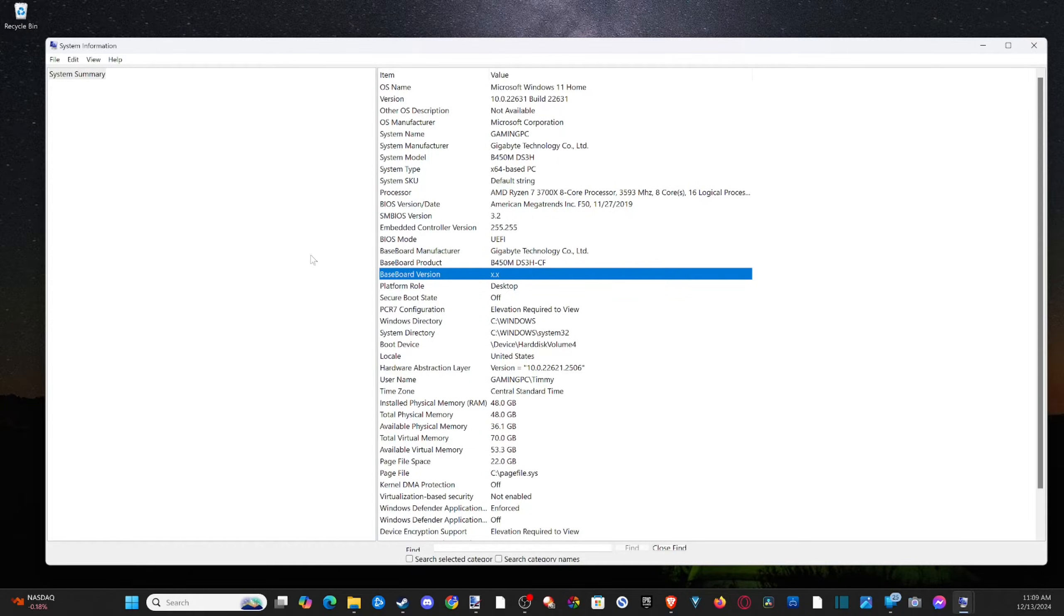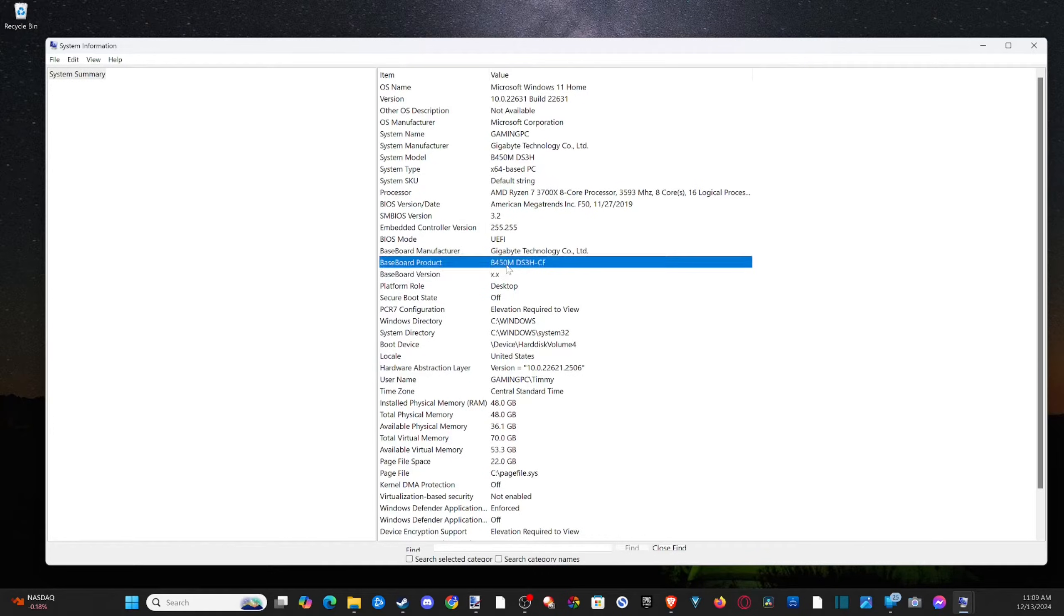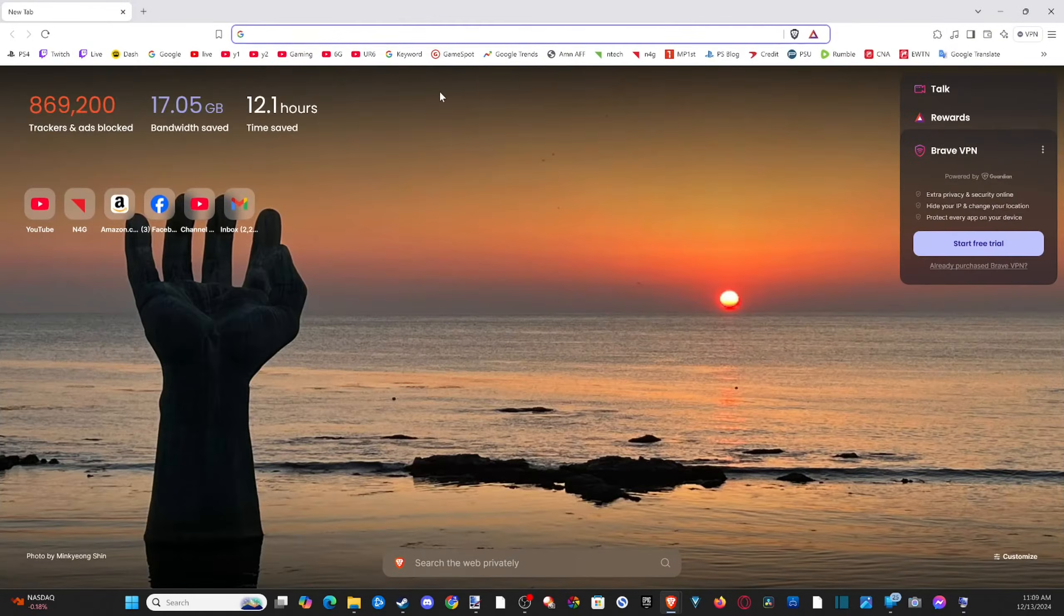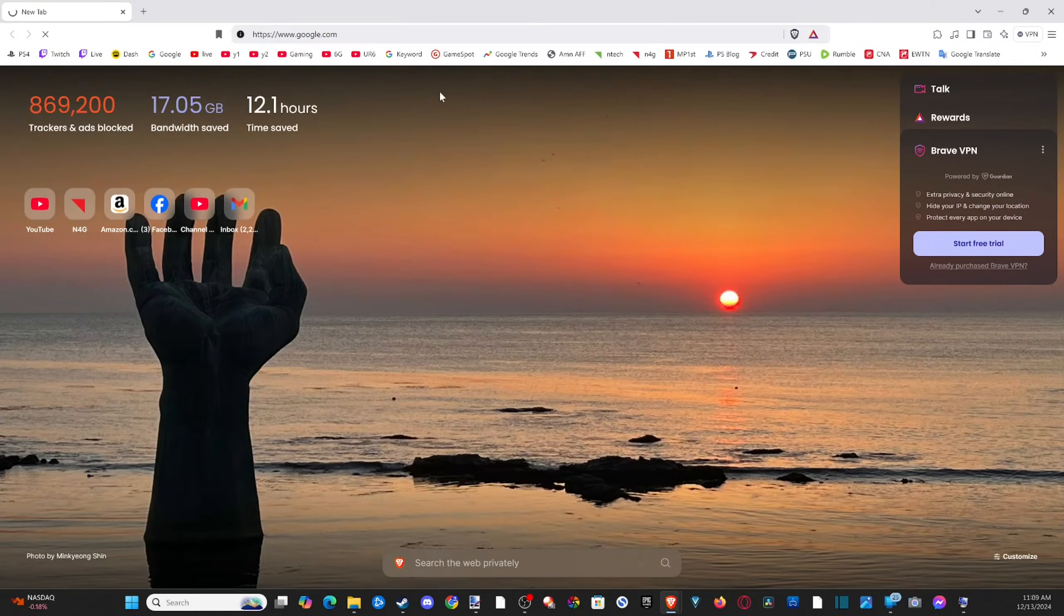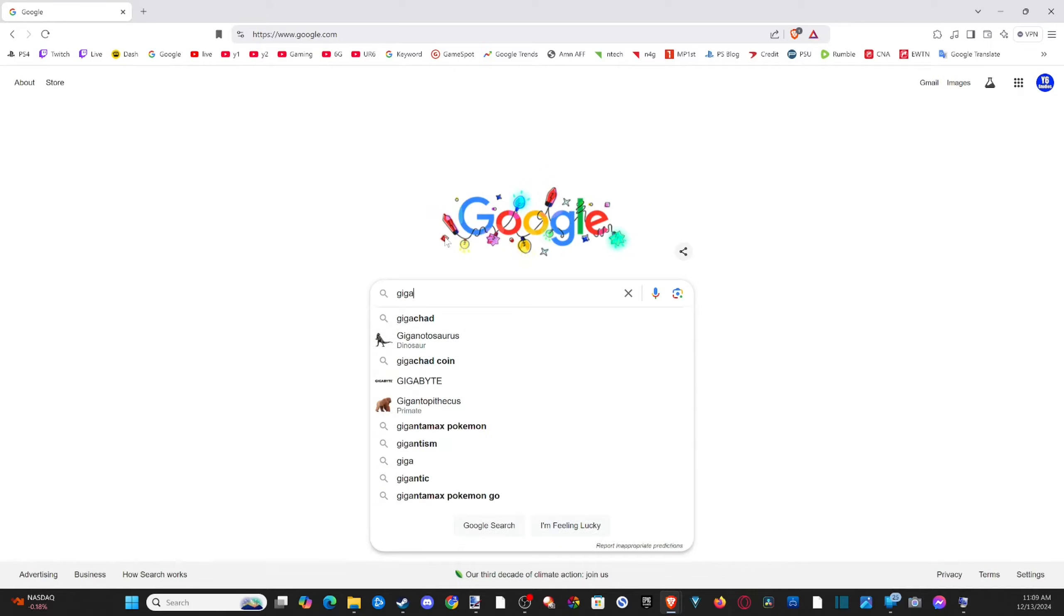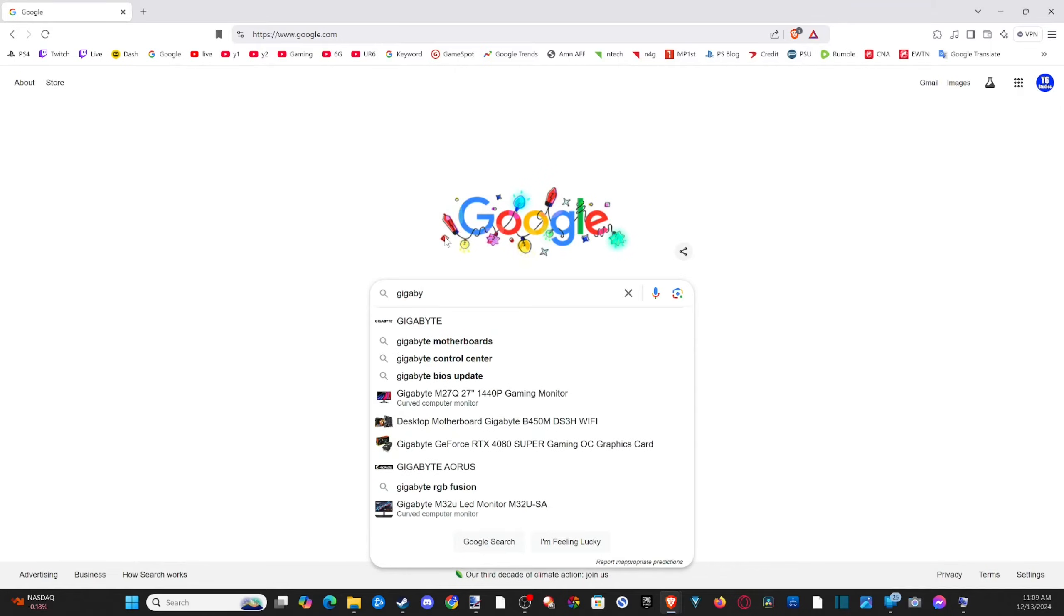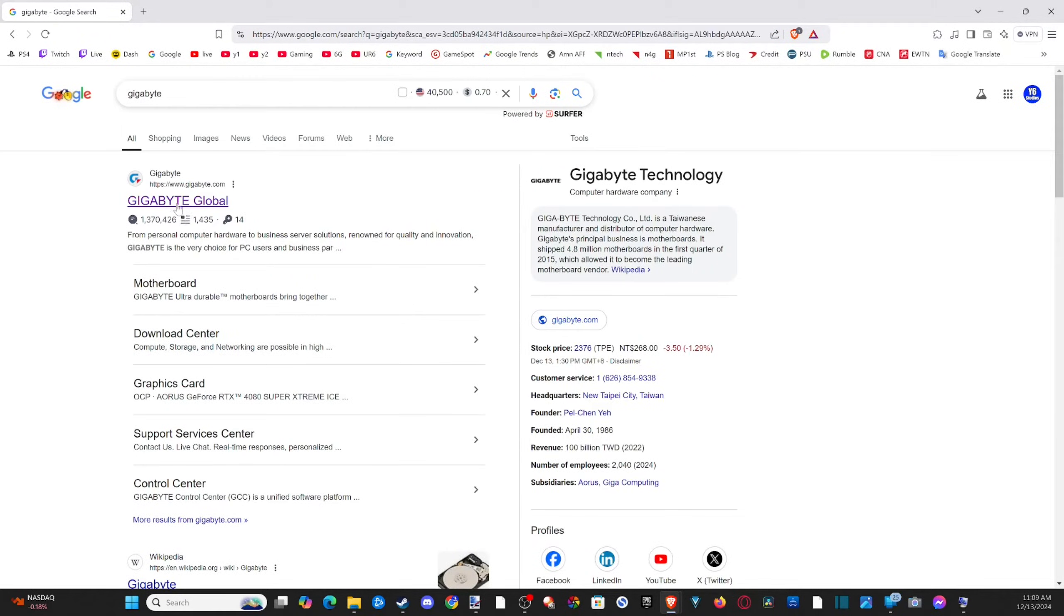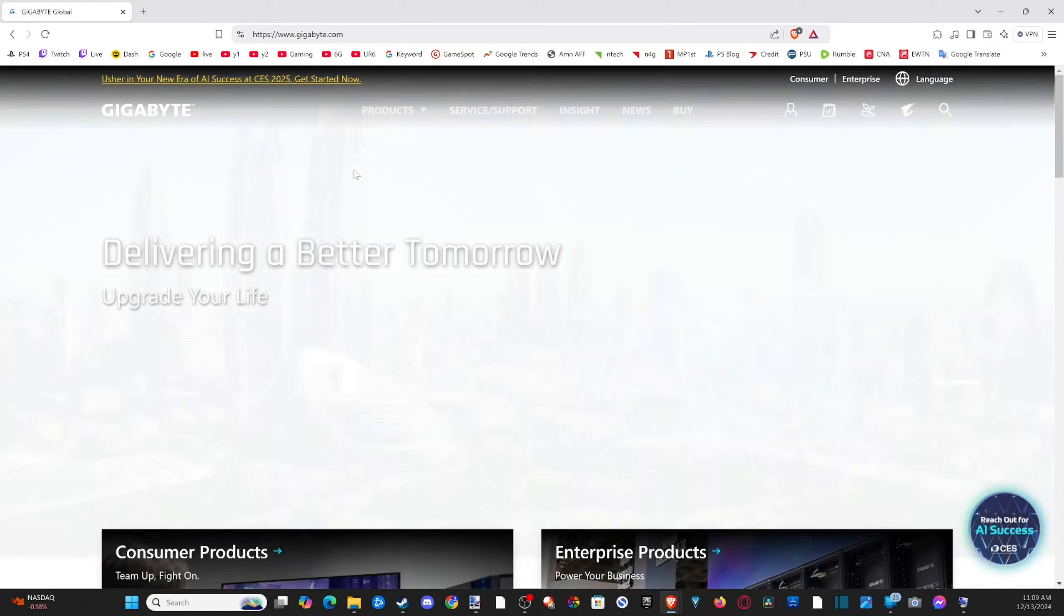Now once you have this information you can simply just type it into Google and find the BIOS. I can go on over to google.com right here and then type in Gigabyte and I can just go to the manufacturer website and we have a link here for motherboards we can directly go to there.